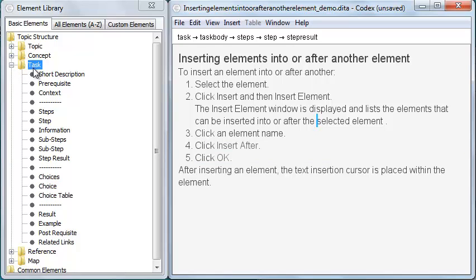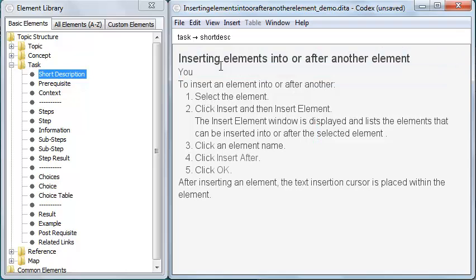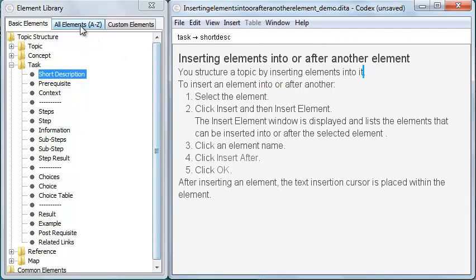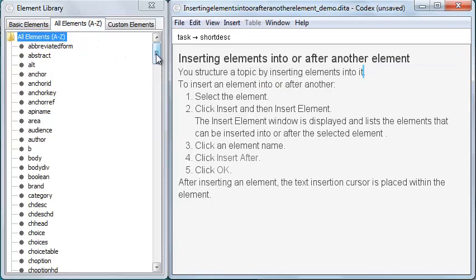Basic elements contains the most common elements for structuring a topic. If I want to add a short description to this topic, I drag short description from the element library into the topic, and drop onto the blue horizontal line.